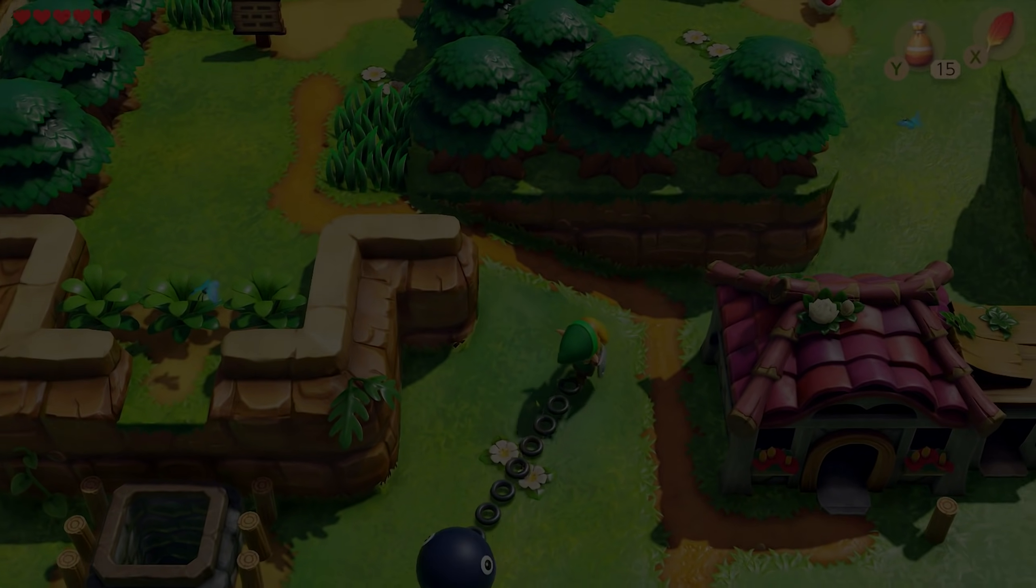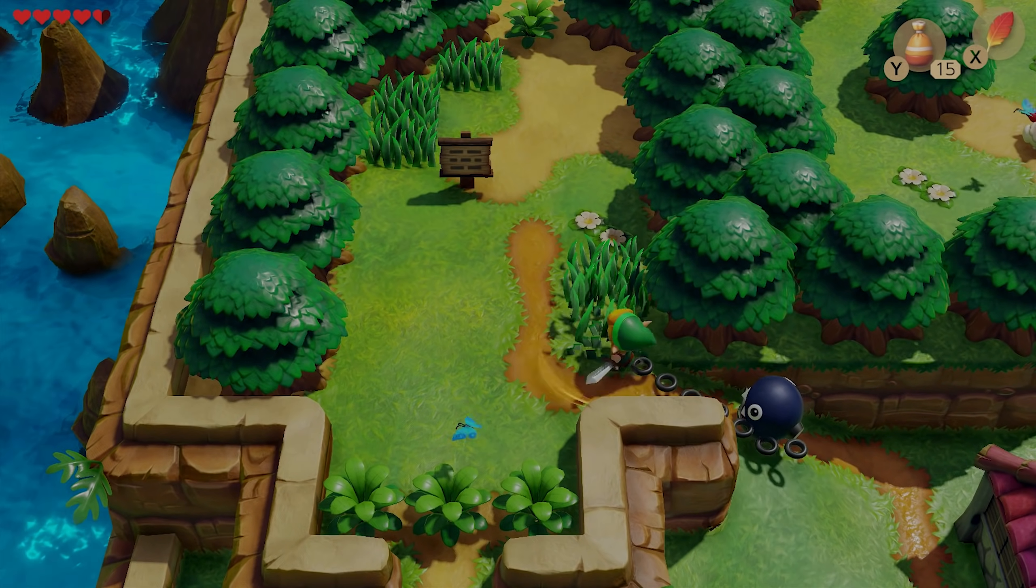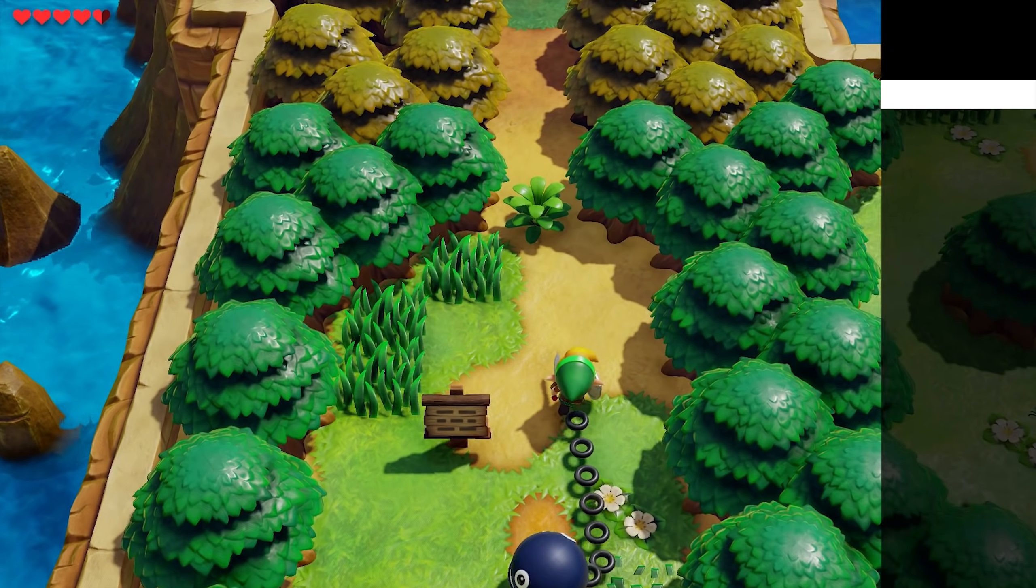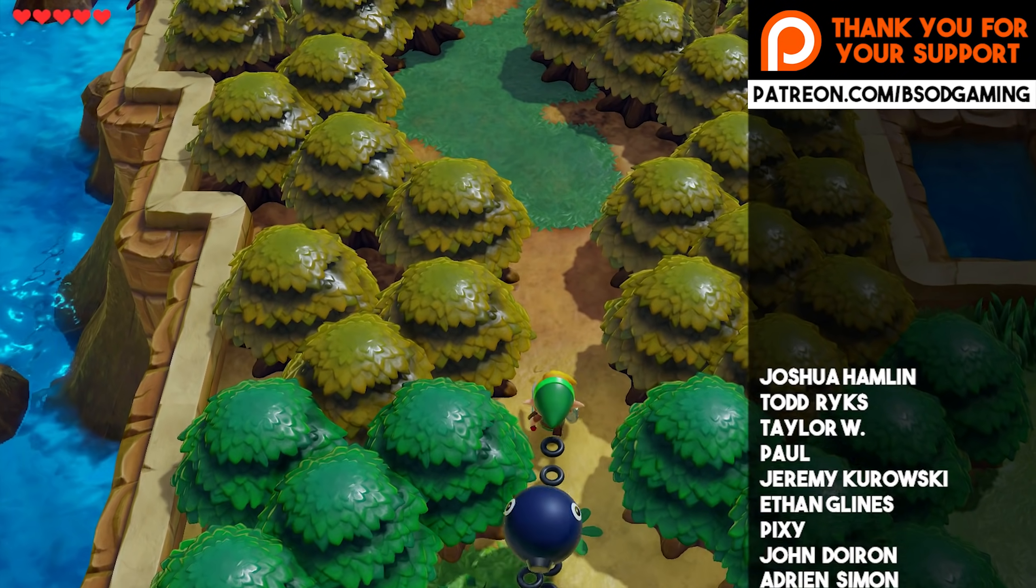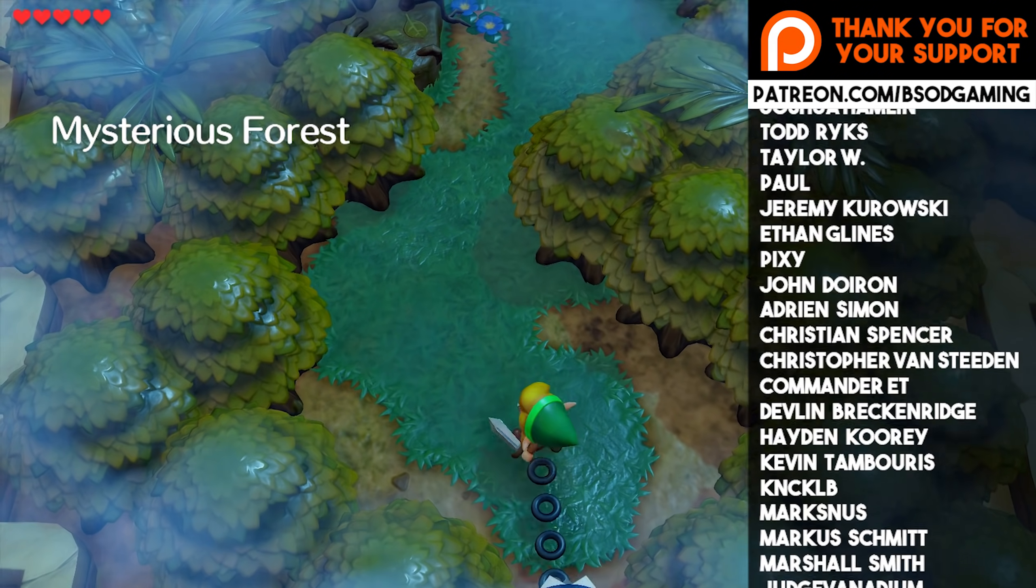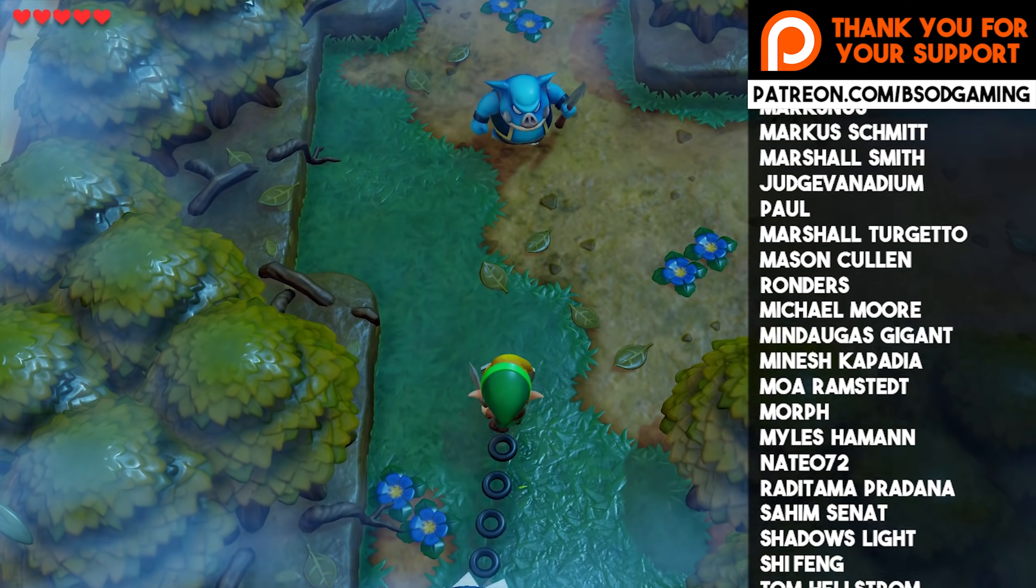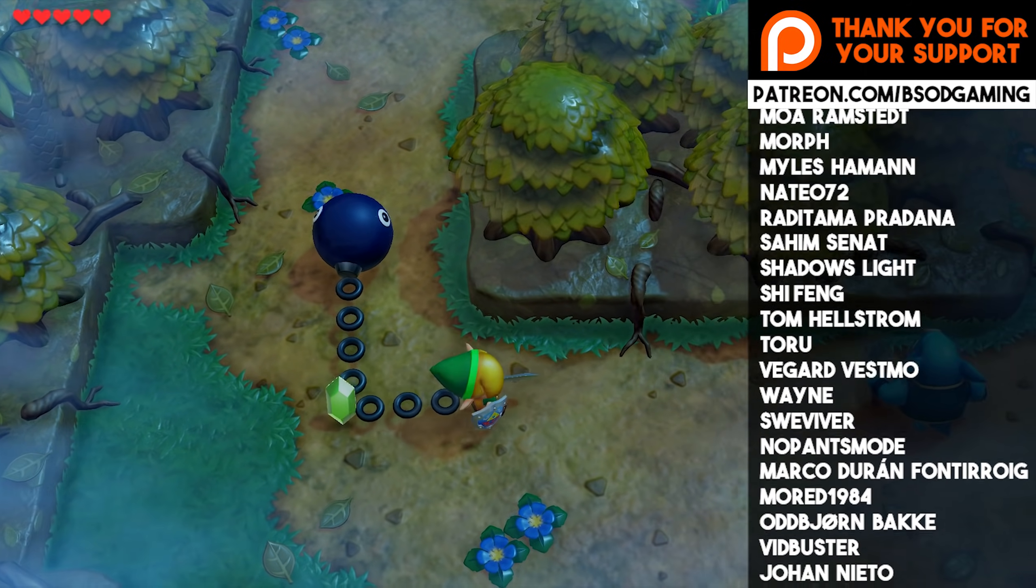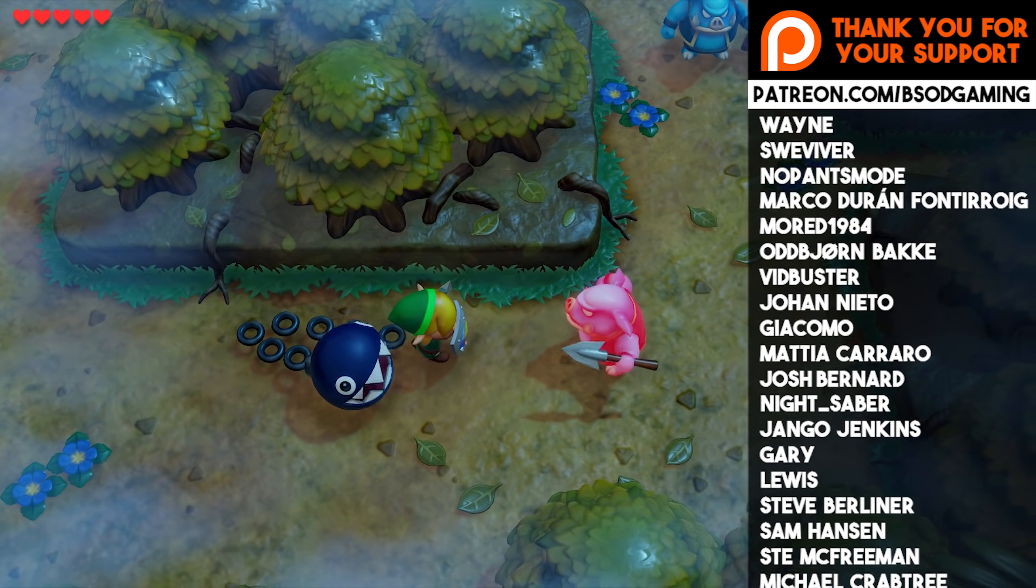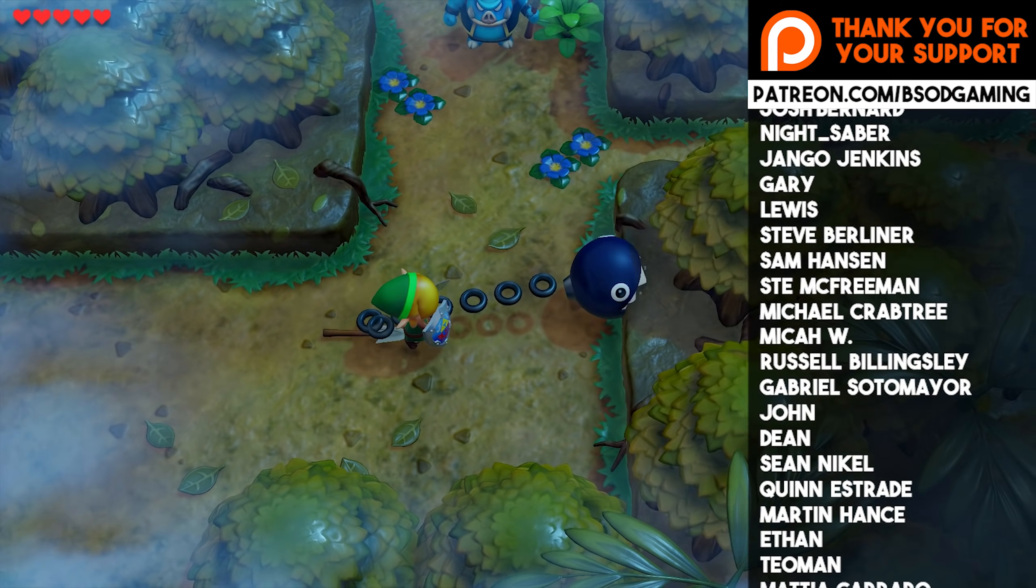Hey guys, what is up and welcome back to the channel. In this video, we're going to be taking a look at Yuzu's Vulkan API backend, which by the title of this video should let you know that it is now fully released for free to absolutely everyone in the public in their latest mainline versions.